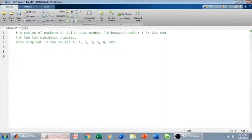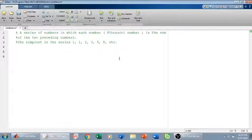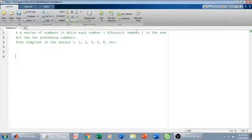Hi everyone. In this video we are going to write a code for the Fibonacci series in MATLAB. So what is a Fibonacci series? A Fibonacci series is a series of numbers in which each number, which is called a Fibonacci number, is the sum of the two preceding numbers.